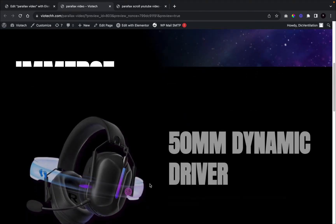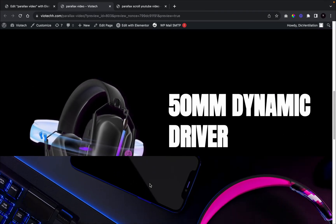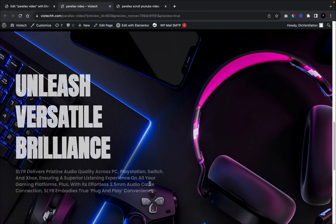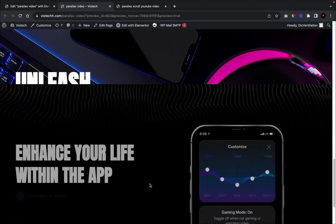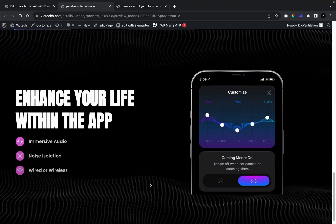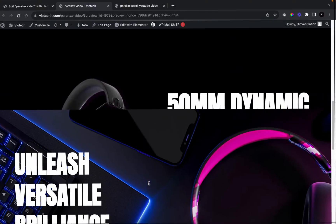In today's video, I'm going to teach you how to make this beautiful effect with Elementor Pro. You're going to need no code snippets and no plugin. This is a very simple tutorial to go through and I hope you guys enjoy this video.